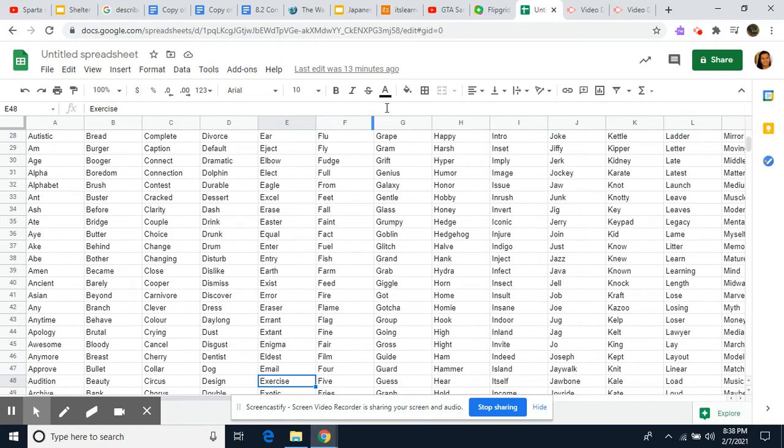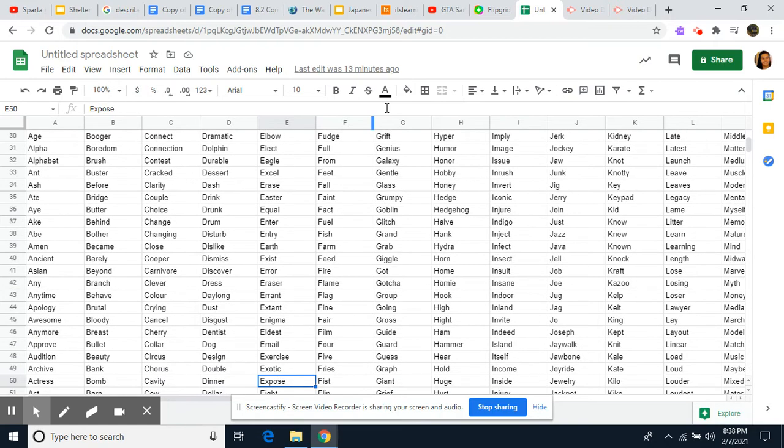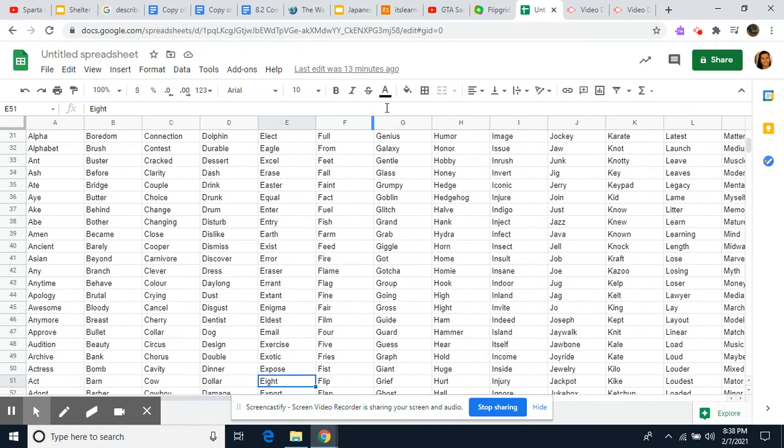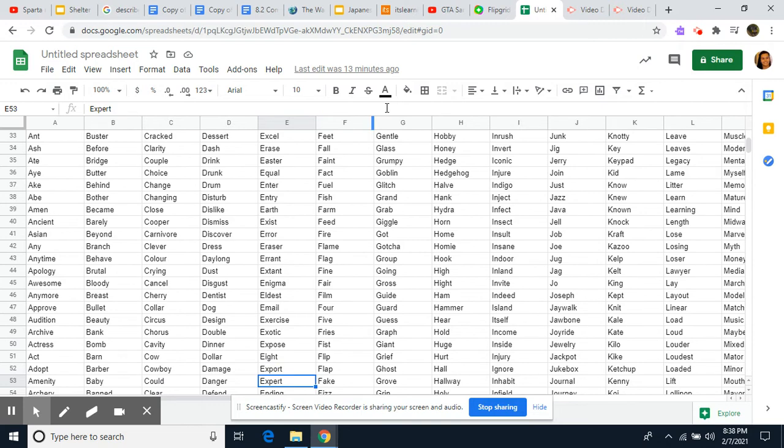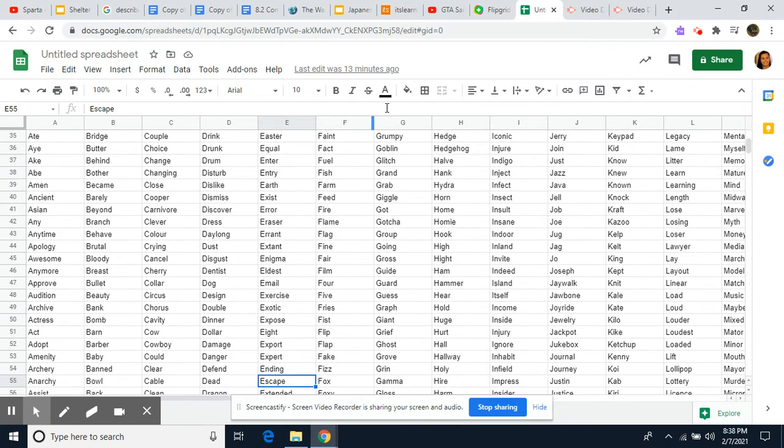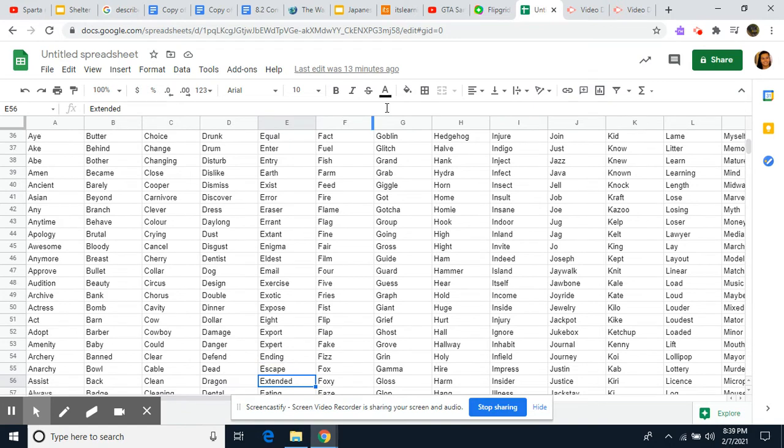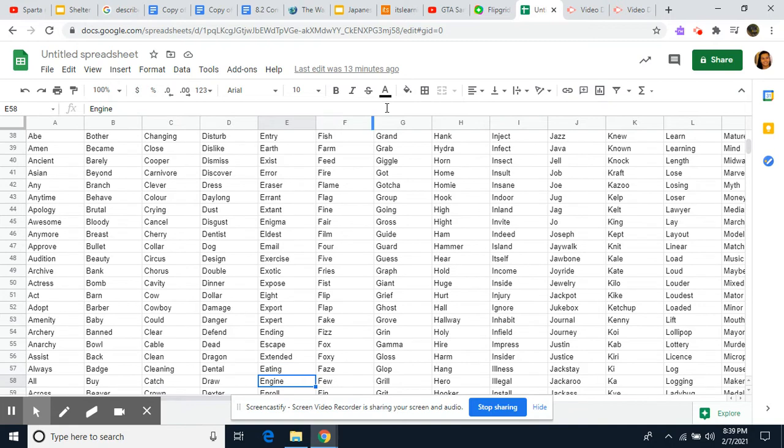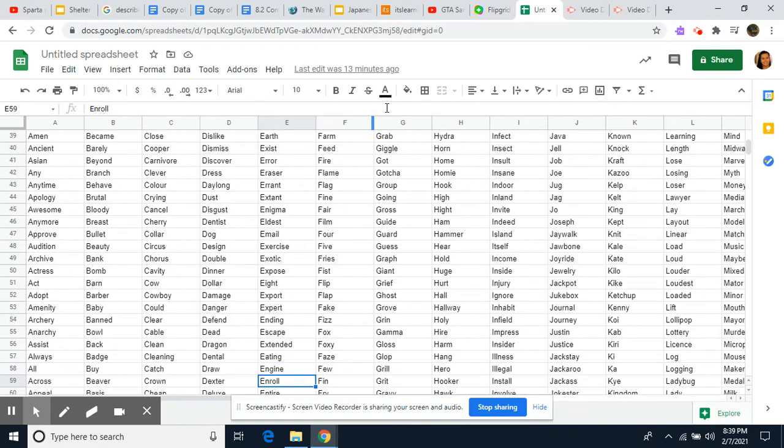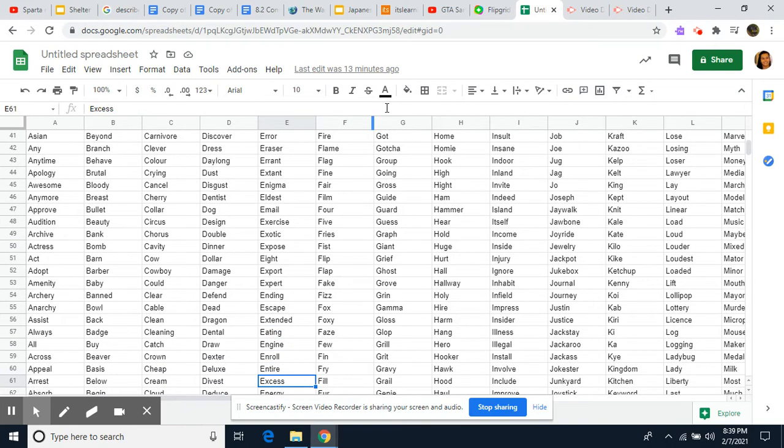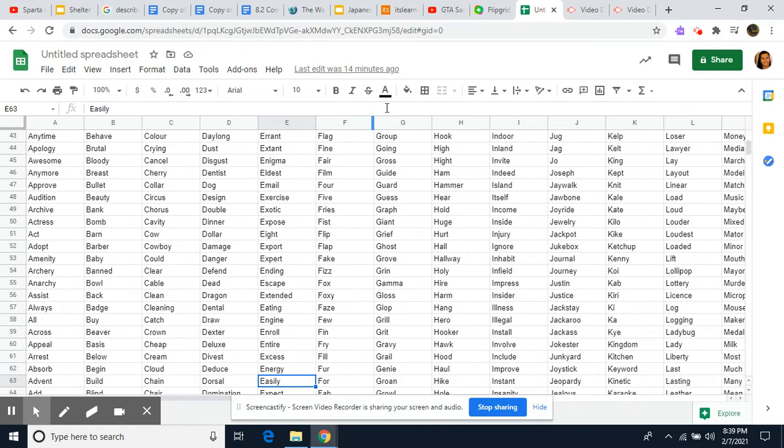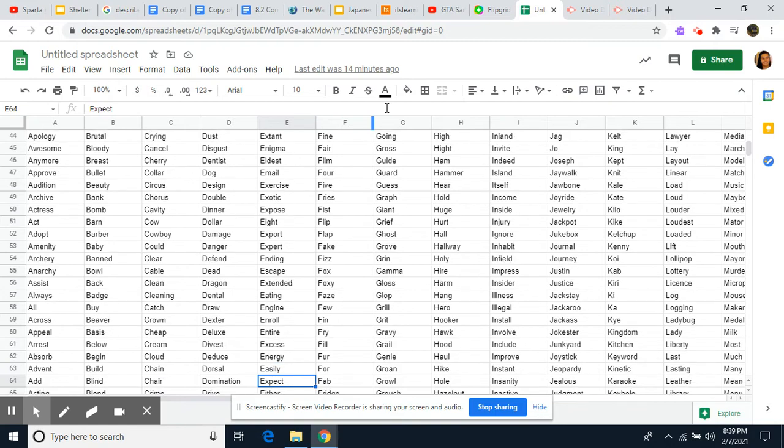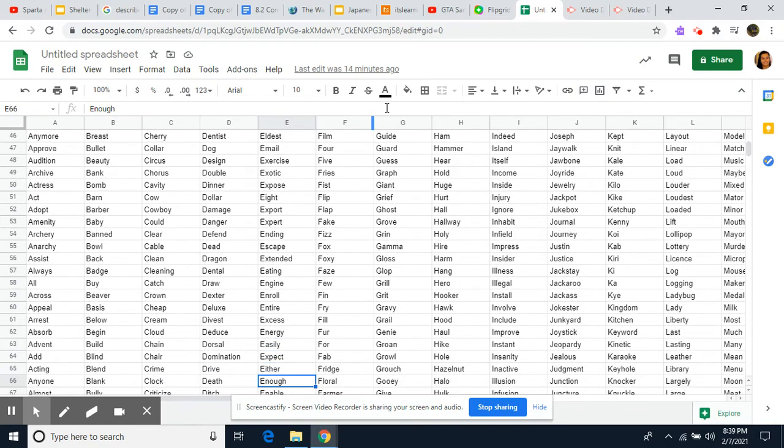Email, Exercise, Exotic, Expose, Eight, Expert, Export, Expert, Export. Sorry. Ending, Escape, Extended. That's what it's described about me. Eating, Engine, Enroll, Entire, Excess, Energy, Easily, Expect, Eever, Enough.